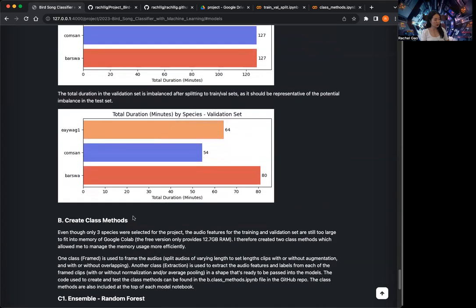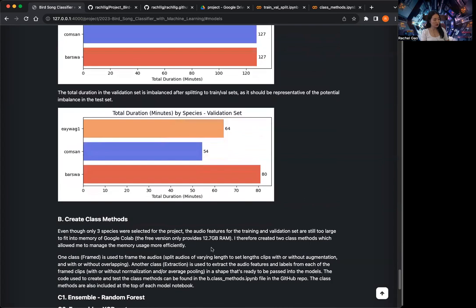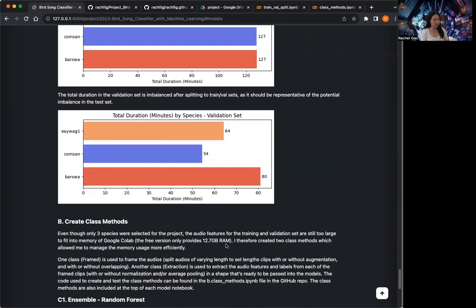The other thing I wanted to do is create two class methods — one is called 'framed' and the other one is called 'extraction' — which allows me to work with the datasets more efficiently, considering I only have very limited RAM, which is 12.7 gigabytes in the free version of Google Colab.